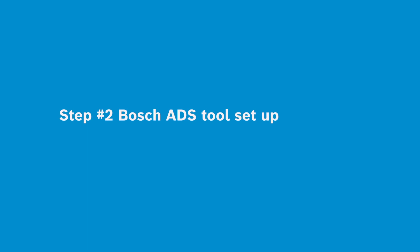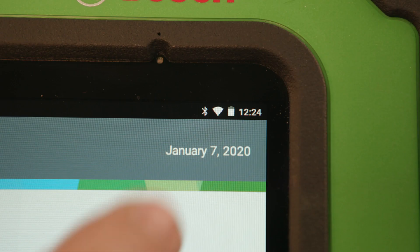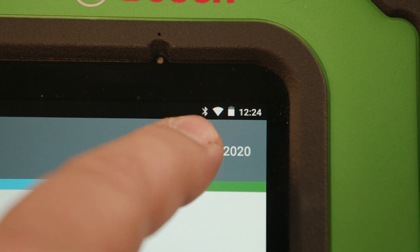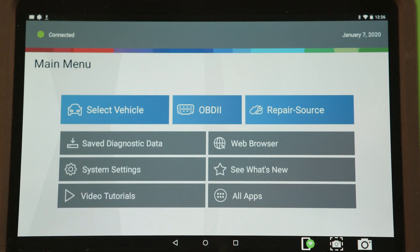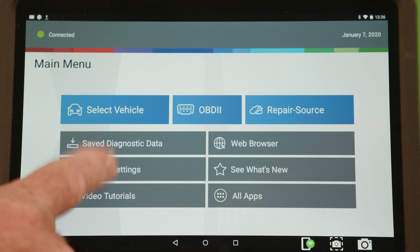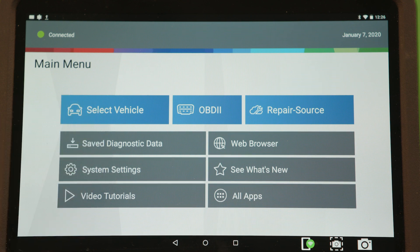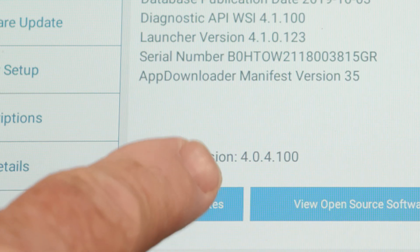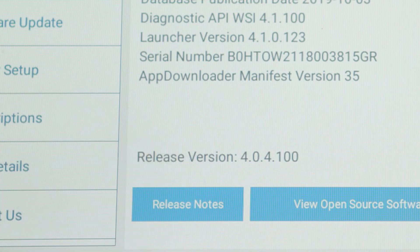Now that your AutoAuth account is set up and you have registered your scan tool, ensure that your Bosch ADS tool is connected to the internet via either a wired connection or a strong Wi-Fi connection. Verify your tool is updated to the latest software, version 4.0 or above.